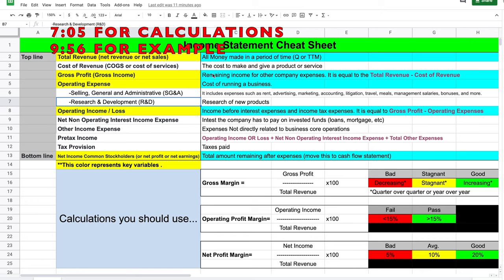Anything in yellow is a core definition vital to knowing the income statement, and in light blue are their definitions. Total revenue can also be termed net revenue or net sales — this is all the money made in a period of time, whether a quarter or a trailing 12-month period. Cost of revenue can also be termed COGS, cost of goods sold, or cost of services — this is the cost to make and deliver a product or service. For example, if you sell a t-shirt for $50, that's your revenue, and if it cost $20 to make, that's your cost of revenue.